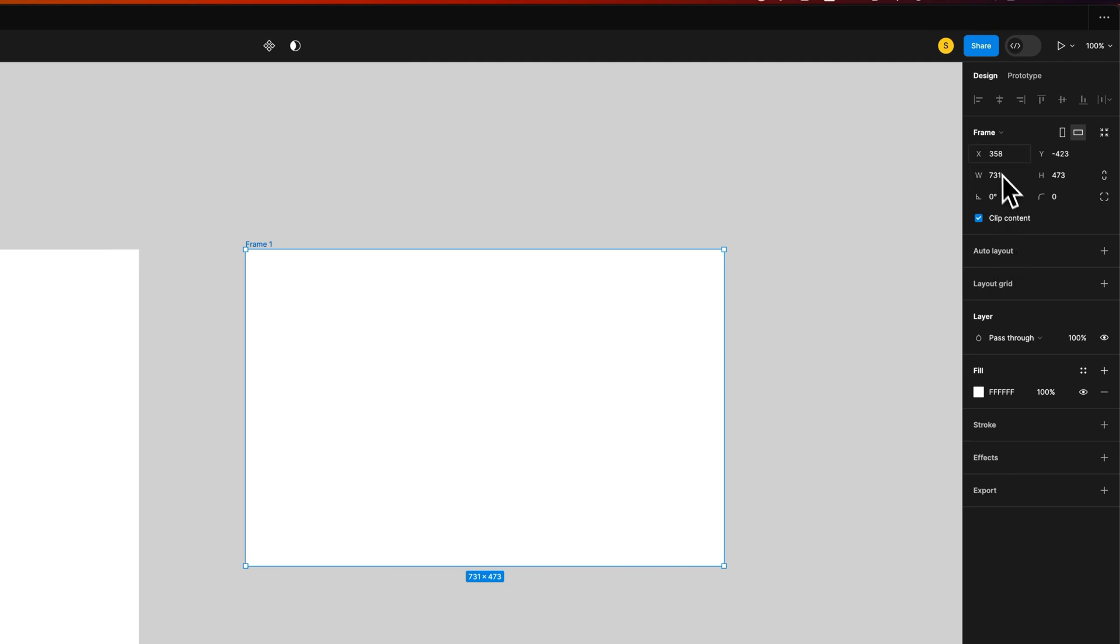Now a few of the other properties over here. You've got your X and your Y coordinates, so where this frame is positioned in your document on your canvas. You've got your width and your height right here.